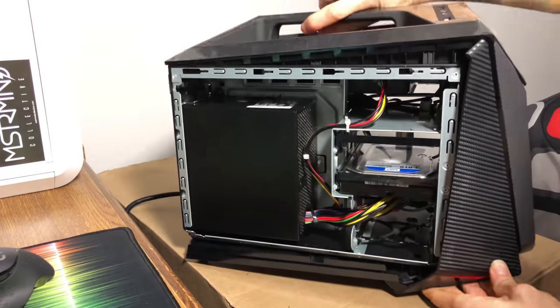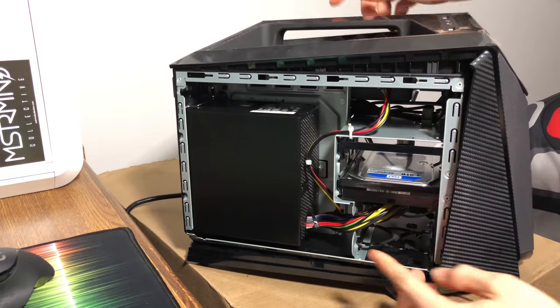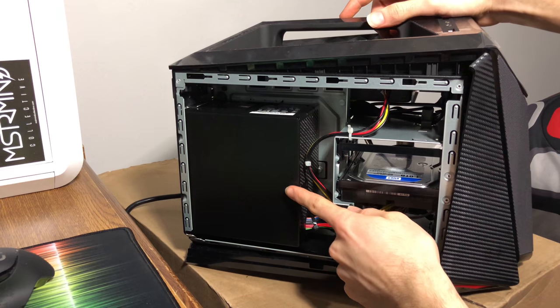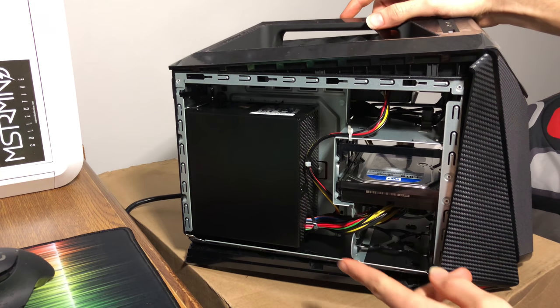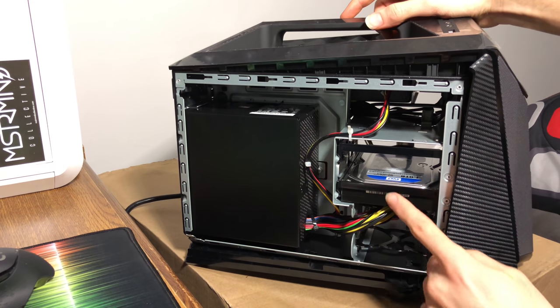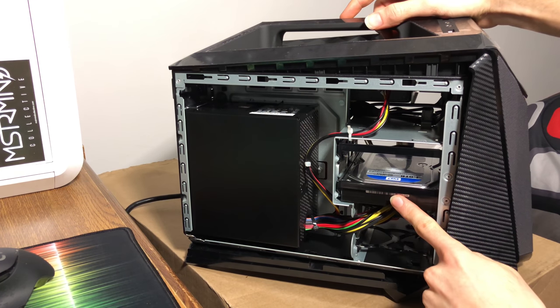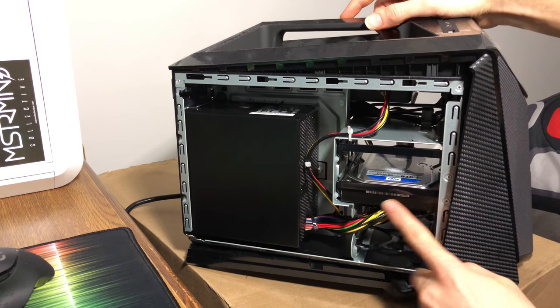Now, on the left side, there's the 450W 80 Plus Bronze power supply and the 1TB hard drive.